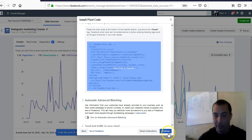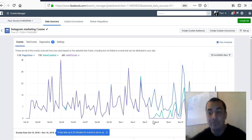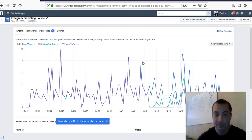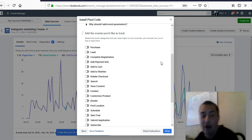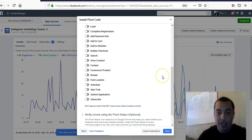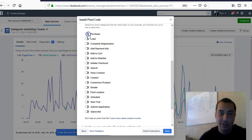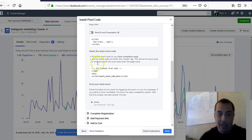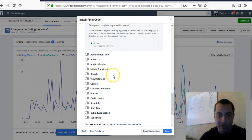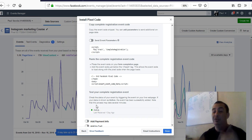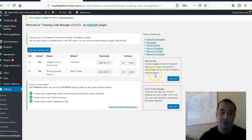Now go back into Facebook and continue. Depending on what you're doing, each conversion event has its own setup. If you're trying to track a purchase, click Purchase. If you're just doing leads, hit Lead. You can also do Complete Registration, View Content, Submit Application, Subscribe, Start Trial — there are a lot of different things you can do for a lot of different situations.